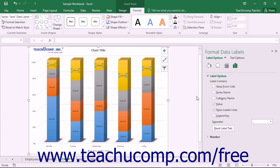Using either method will then display the Format Data Labels task pane at the right side of the screen. Here you set the display of the selected set of data labels.